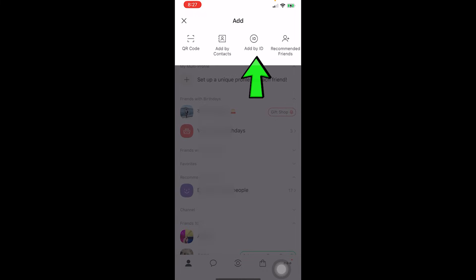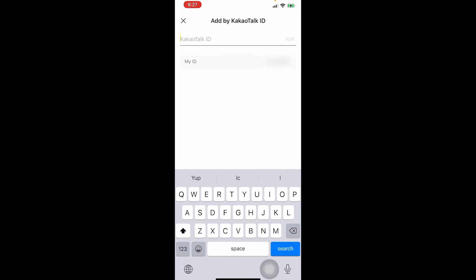You can also add by KakaoTalk ID. As I mentioned, your Kakao ID is separate from your profile name. Bear in mind, your KakaoTalk ID is permanent — you cannot change it, so choose a good one.